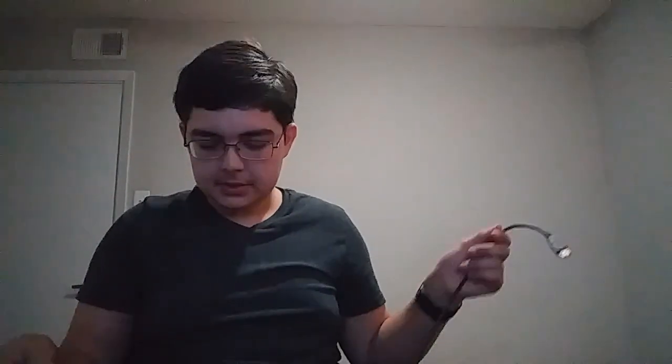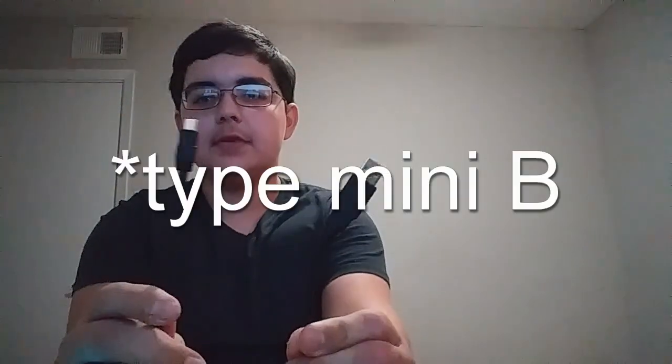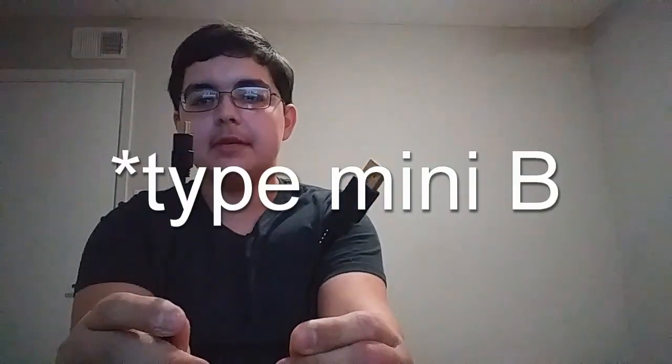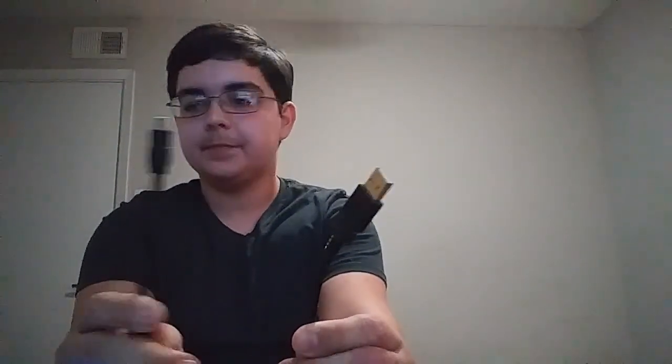Now, there are two ways you can do it. I'm going to show you one way. The first way is with the new version of TiConnect. I believe it's called TiConnect-CE. And you use it with a USB Type-B cable.